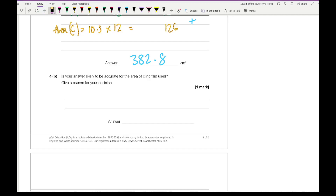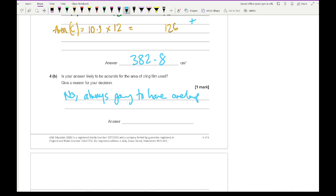Question 4b says: is your answer likely to be accurate for the area of cling film used? Give a reason for your decision. The answer is no — when using cling film you'll always have overlap. You could also mention that cling film usually comes in rolls, so the sheets are rectangular. What we've worked out is the net of the shape, and to cut out that net you'd generate a lot of wastage, so you'd use far more cling film than the minimum needed. That reasoning would get you the mark.